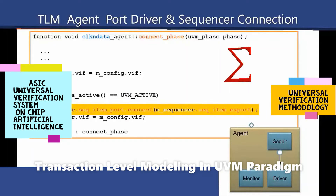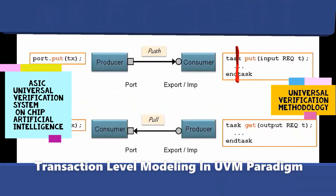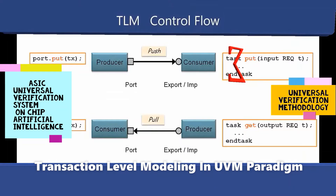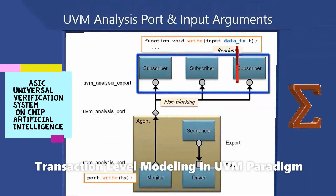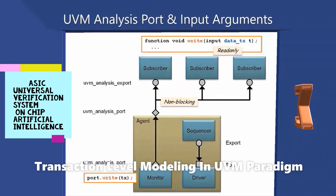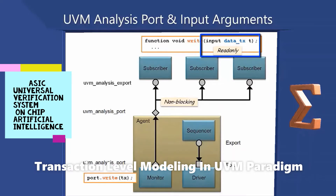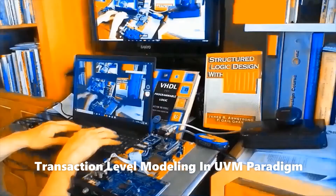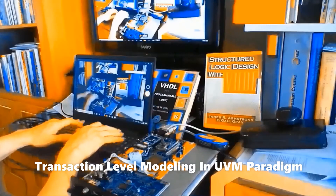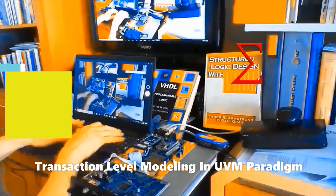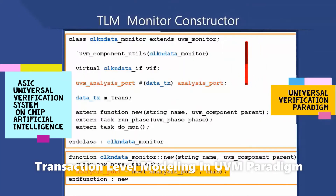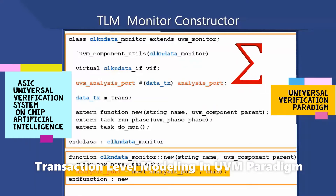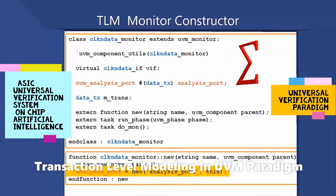In UVM, a transaction is a class object — uvm_transaction — extended from uvm_object. It includes information needed to model a unit of communication between two components. The transaction object includes variables, constraints, and other fields and methods necessary for generating and operating on the transaction.